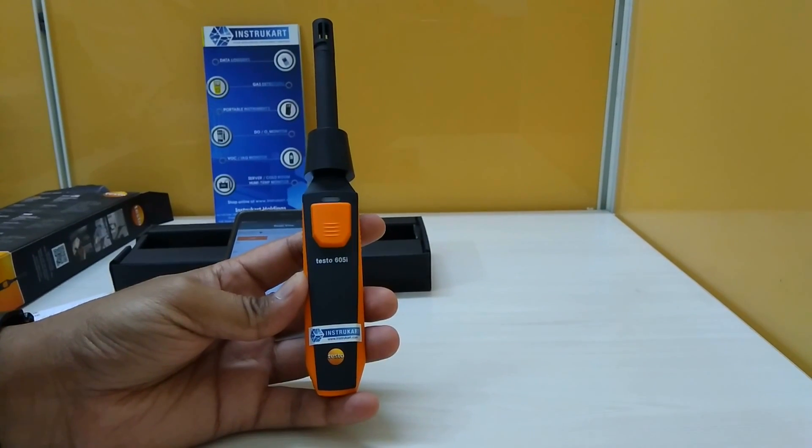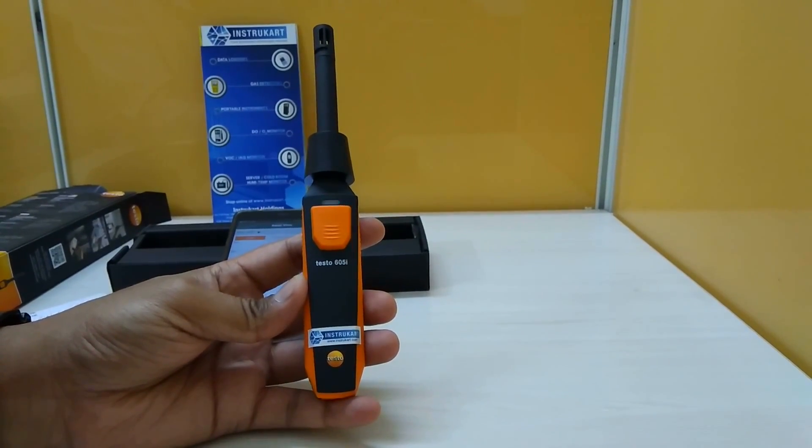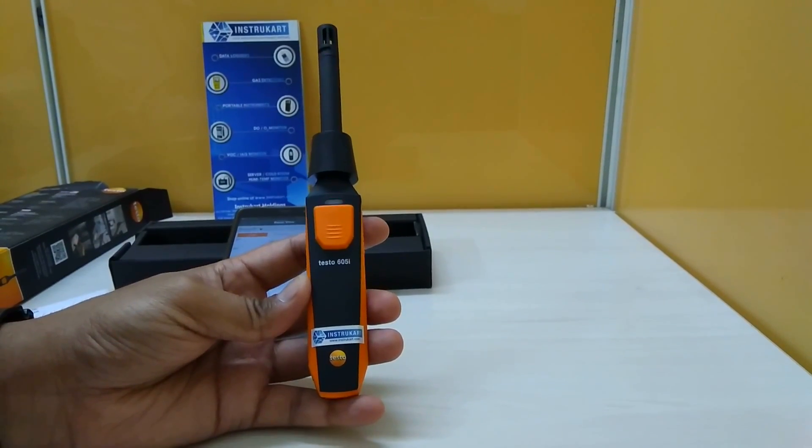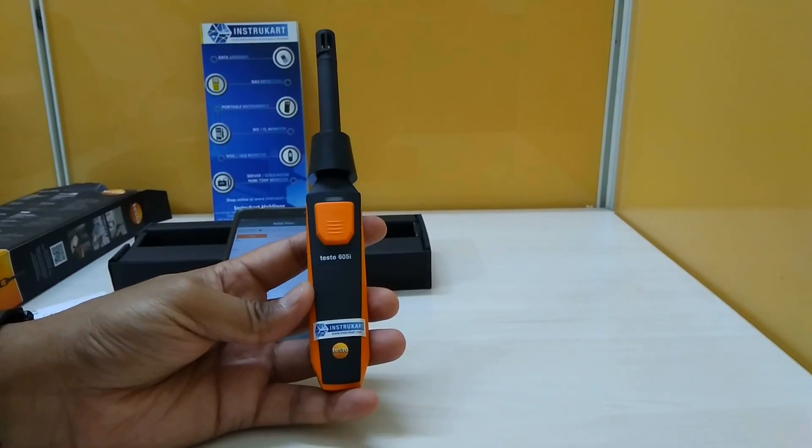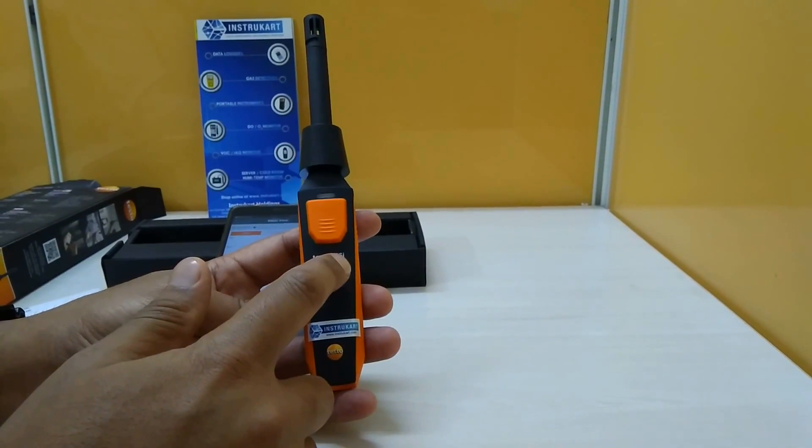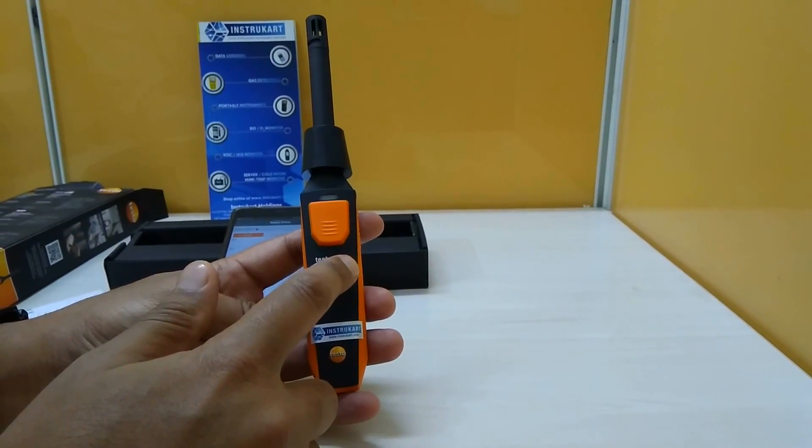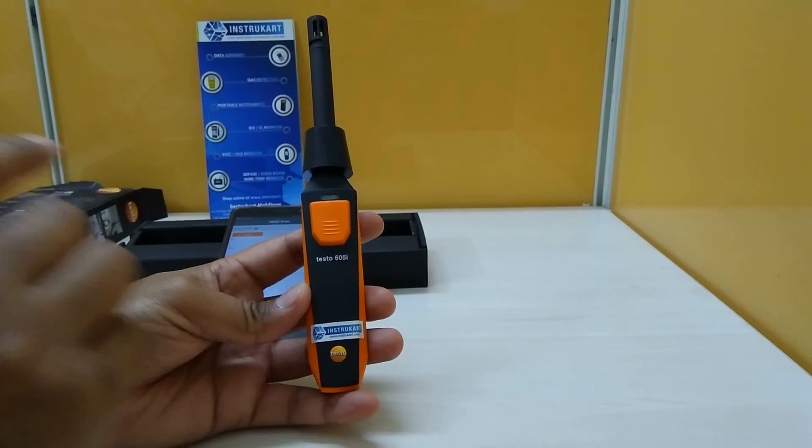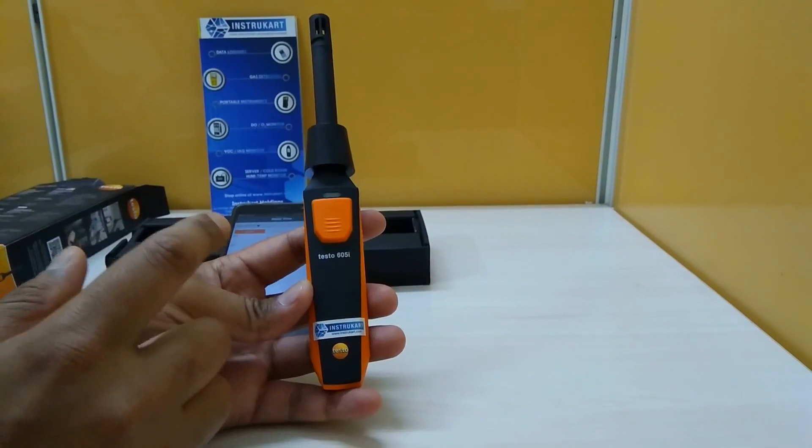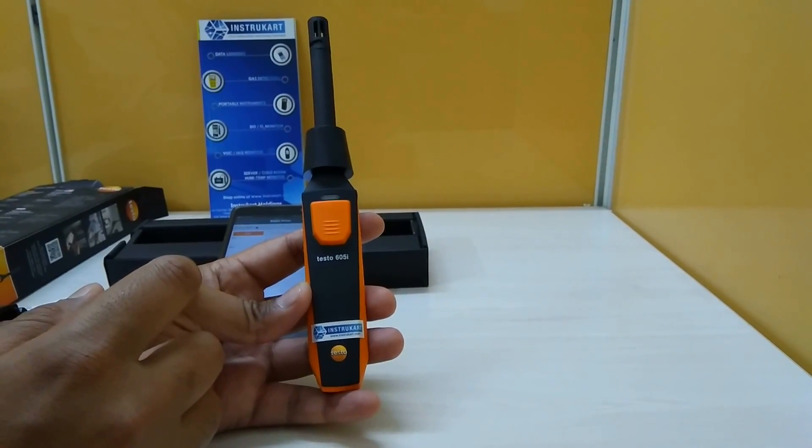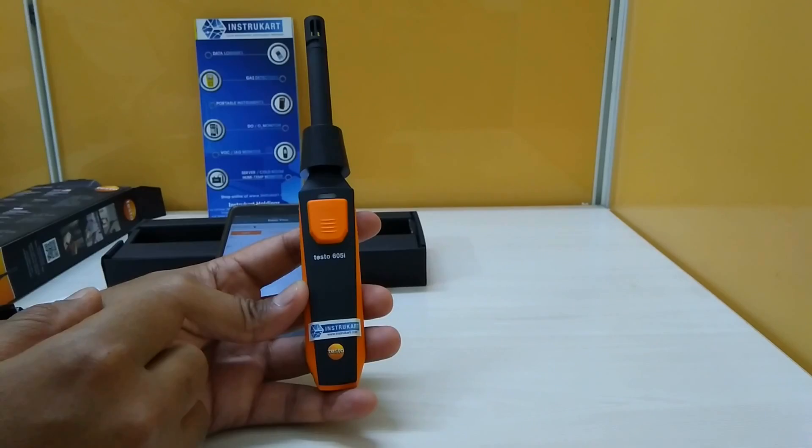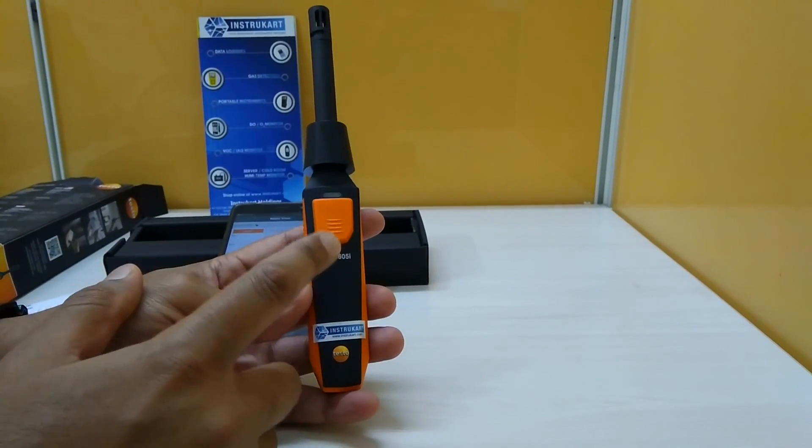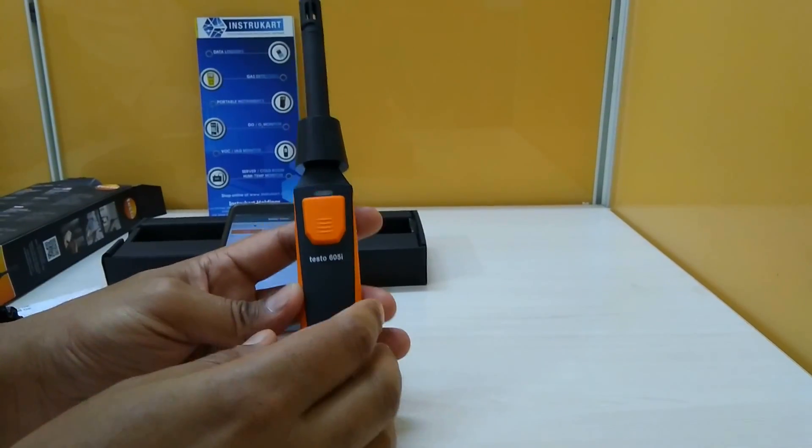Apart from that, we have the dew point and the wet bulb in degrees Celsius also. This 605i indicates that it is a smartphone operation based equipment and the values can be viewed on the smartphone.